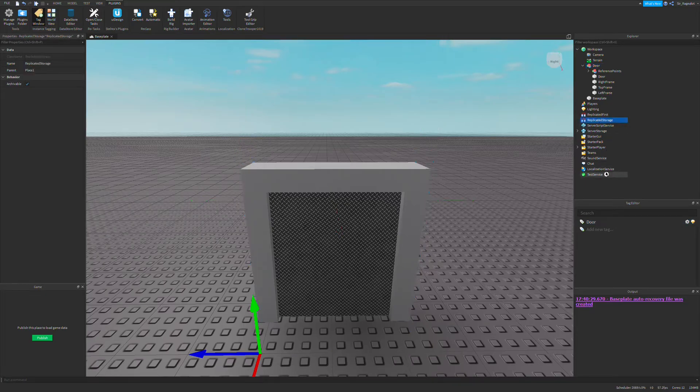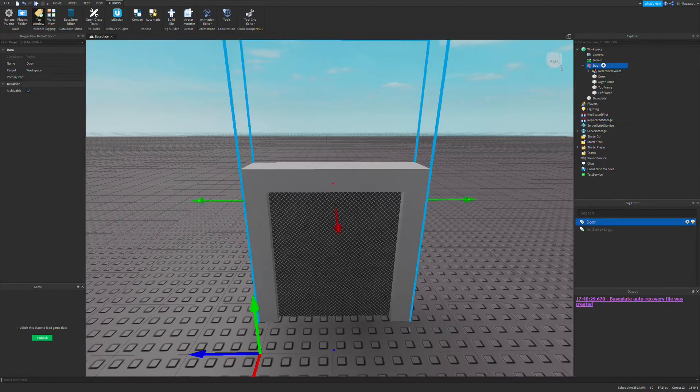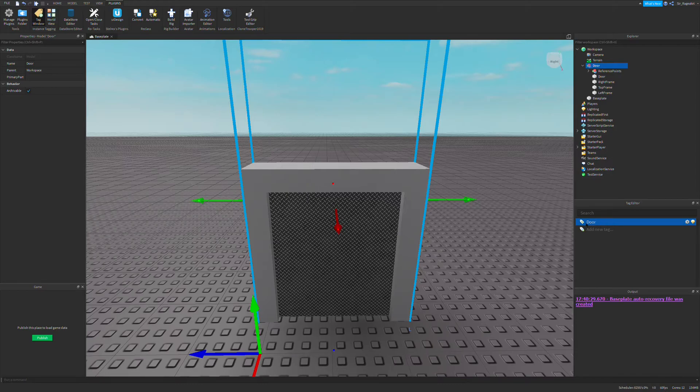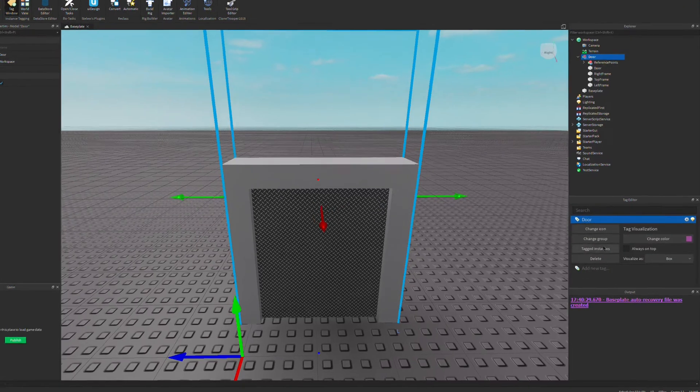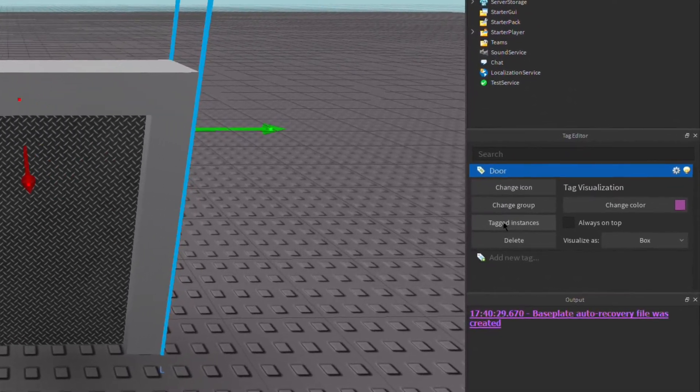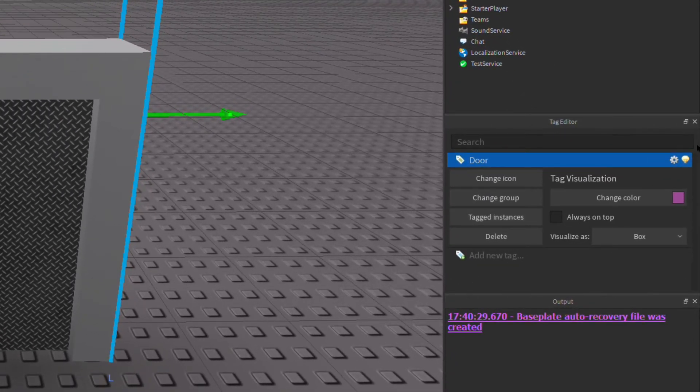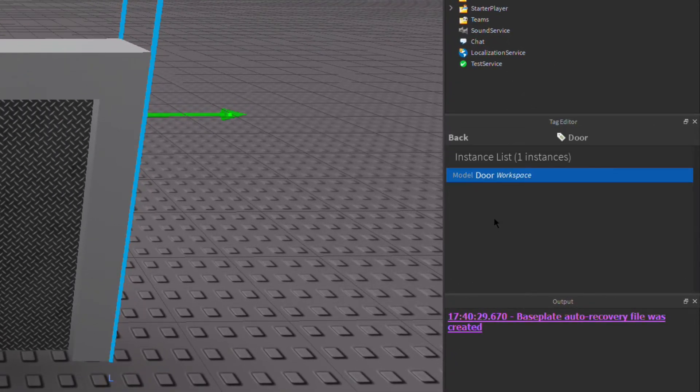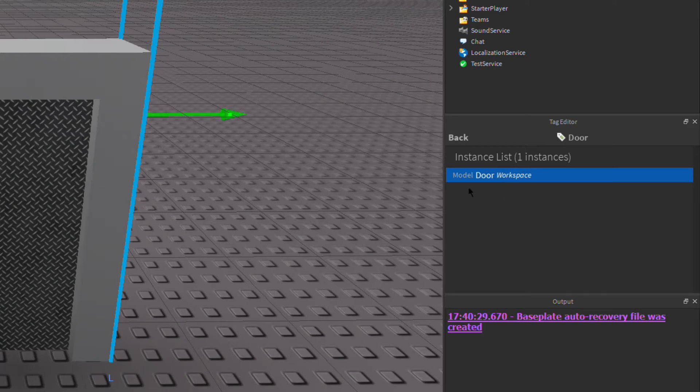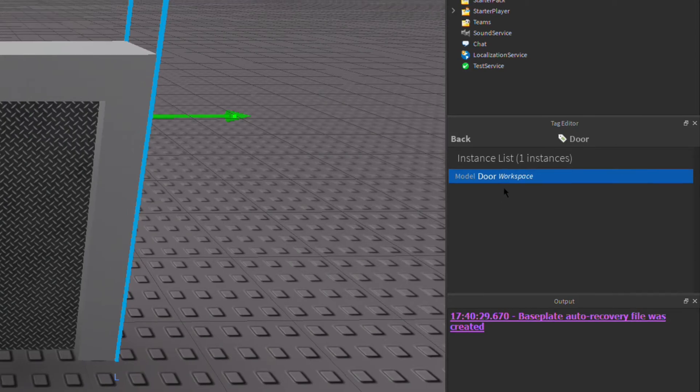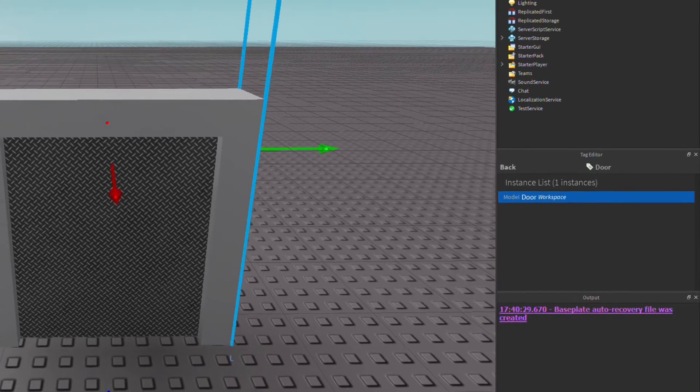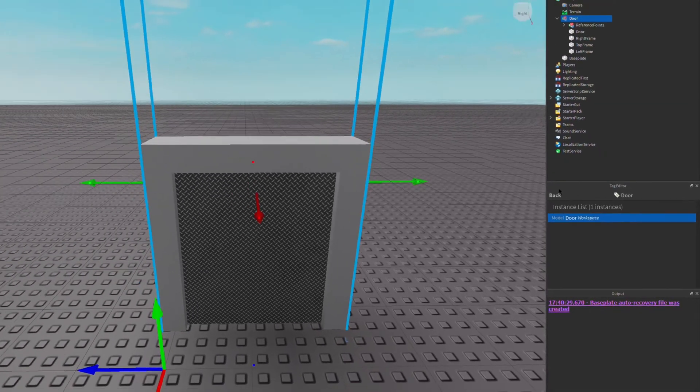If you click off and then click back on the door, if this is highlighted, that means your door is in fact tagged. If you want to check, you can go into the settings icon and go to tagged instances. You can see there is a model named door in the workspace that is tagged with the door tag as shown here. So there we go.